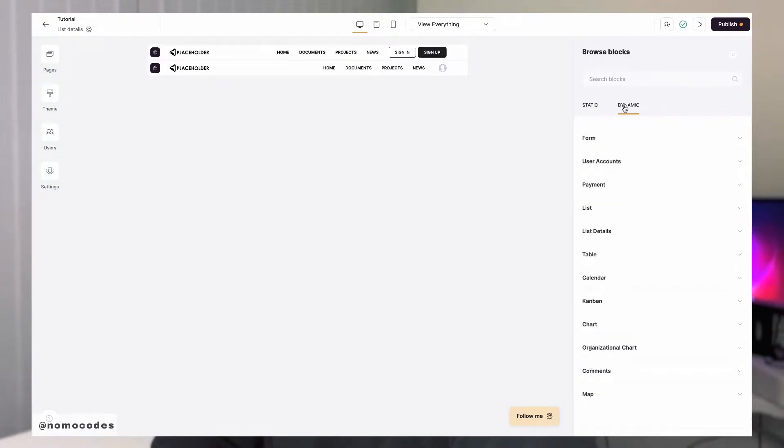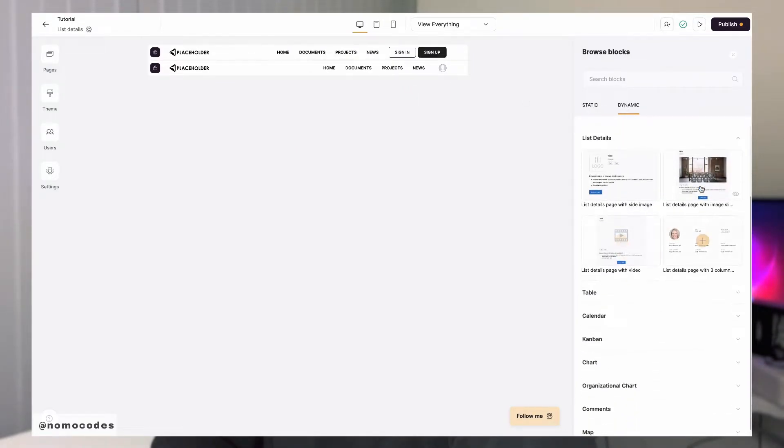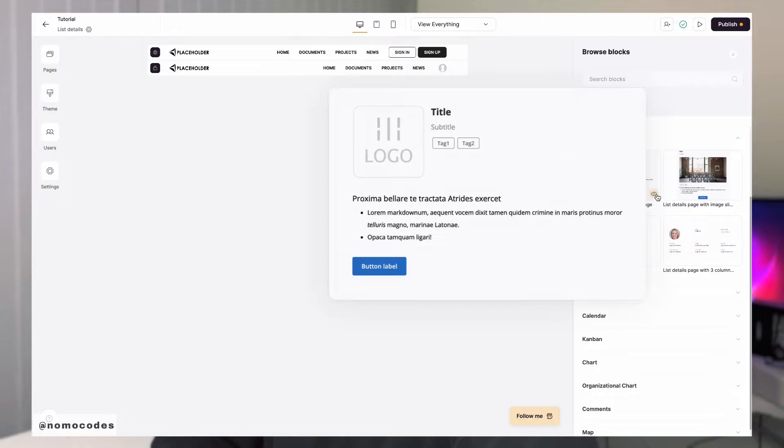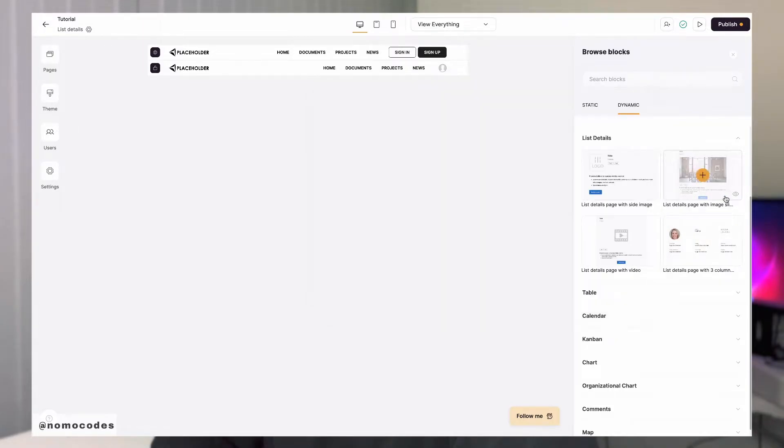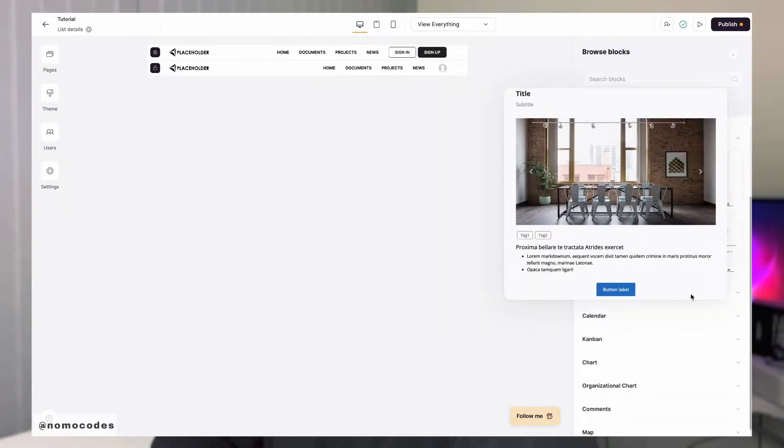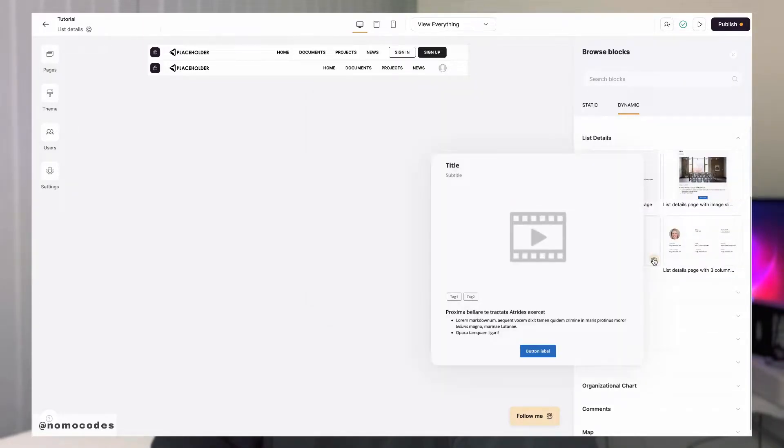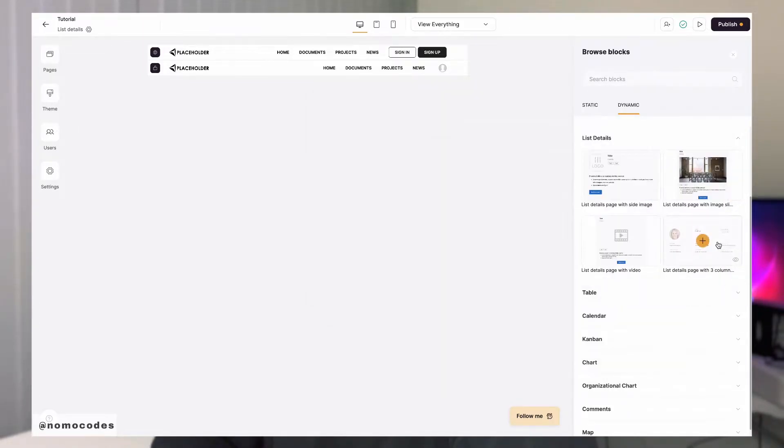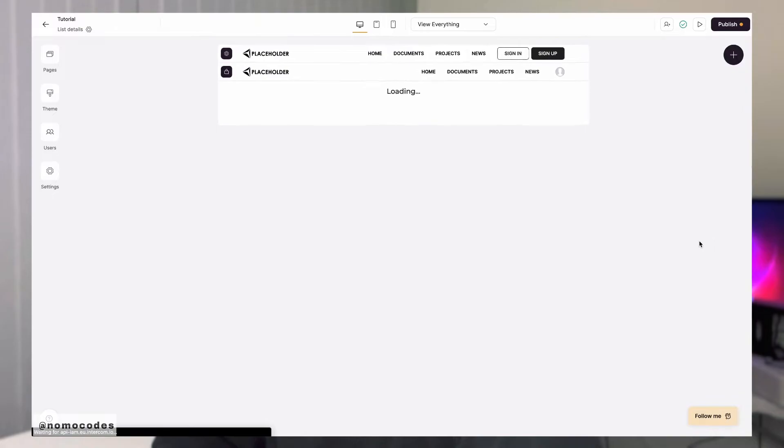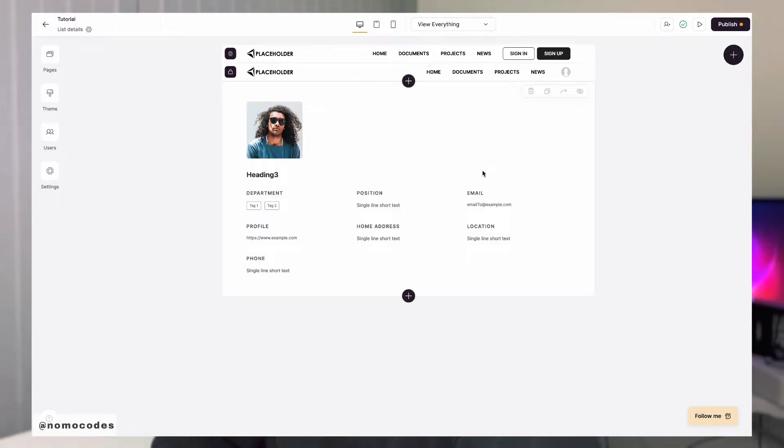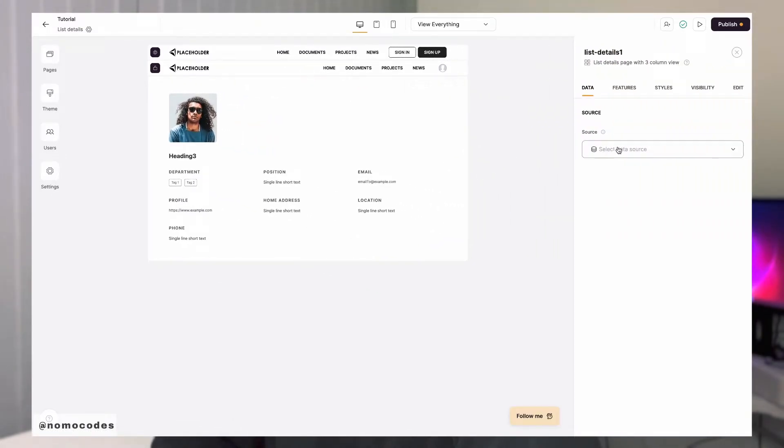There are a couple options that we can choose from. Hover over the eye icon on the thumbnail to preview, or simply add the block to your page and play around with them. For this video, we'll use the one with the three column view.